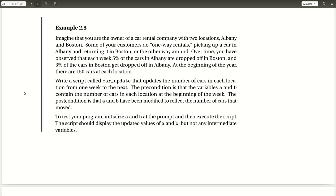To test your program, initialize A and B at the prompt and then execute the script. The script should display the updated values of A and B, but not any intermediate variables.